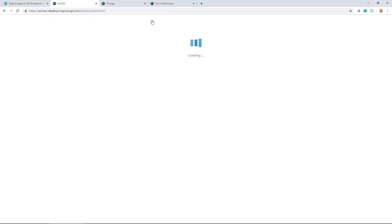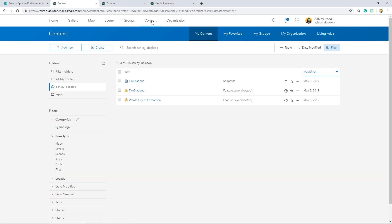Our next step is to create the map, and there's a few different ways of starting this. We can create a map from the content page. We could start by the items detail page of a hosted feature layer, or even save an open session that's been started in Map Viewer. But in this case, I'll go with the first option because I like to begin with a blank canvas.